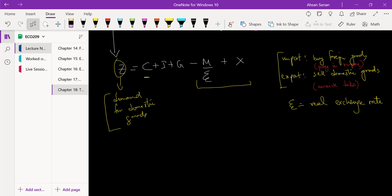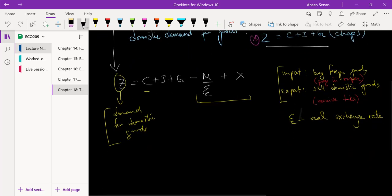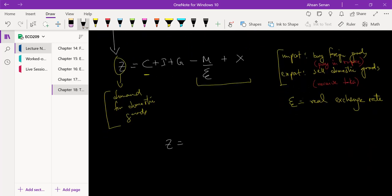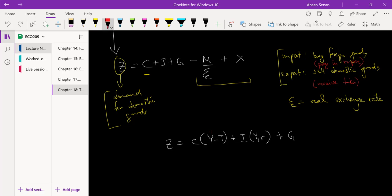Remember that this equation is what we had in Chapter 3. But in Chapter 5, we expanded it — consumption was C(Y minus T), which gave us disposable income. For investment, we endogenized it and got Y and r. And we had G. This gives us a positive relationship for Y, negative for T, positive for Y in investment, negative for r, and positive for G. So we were able to take a simple equation and talk about the determinants of consumption and investment. Now we need to do the same thing with M and X.